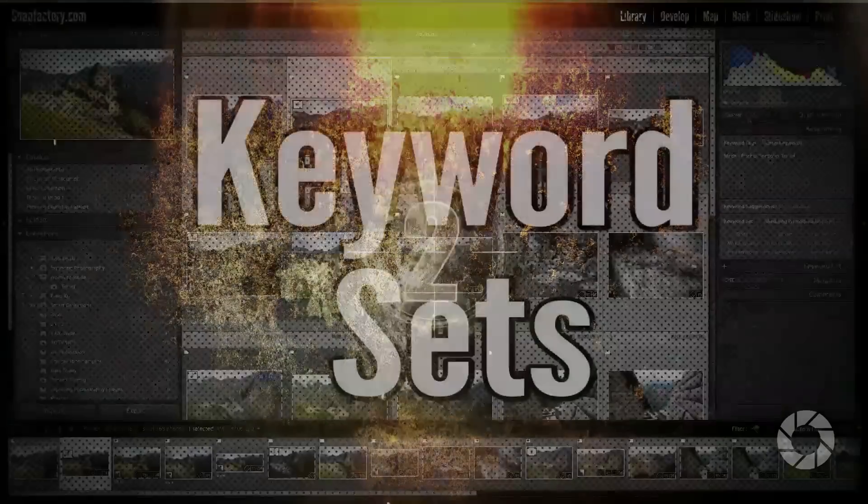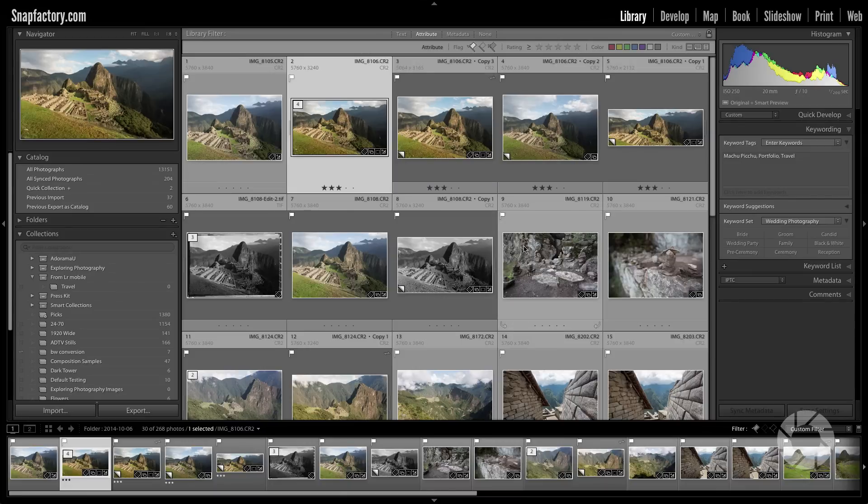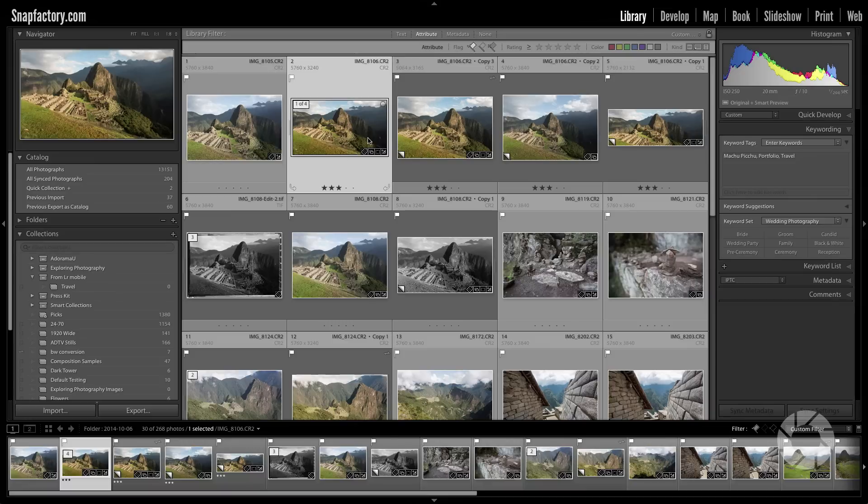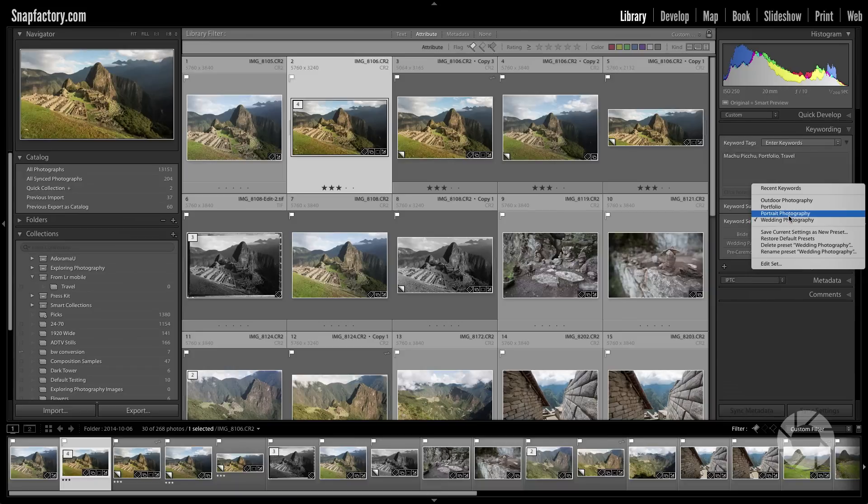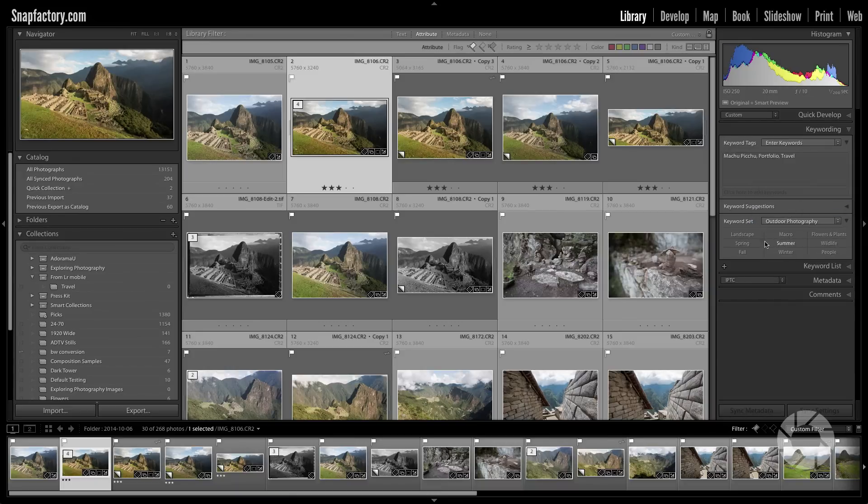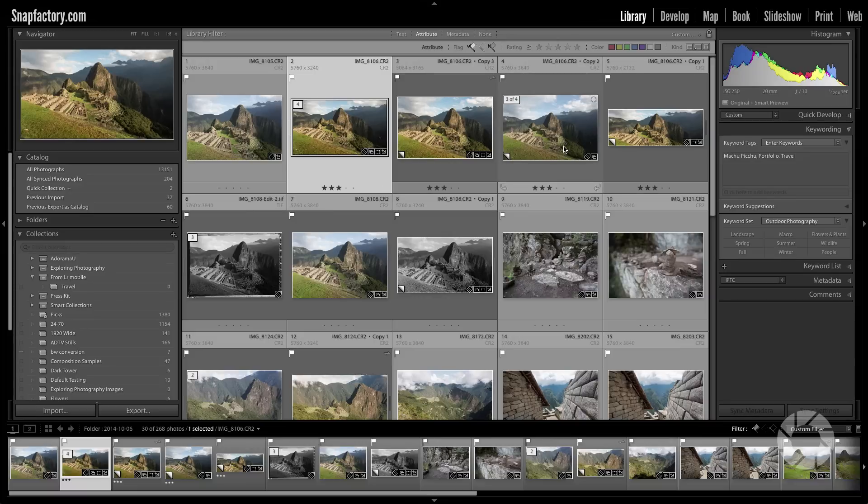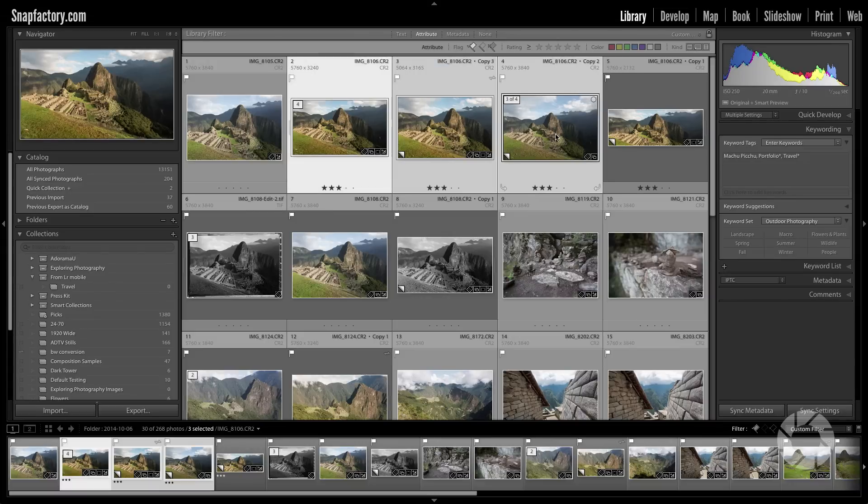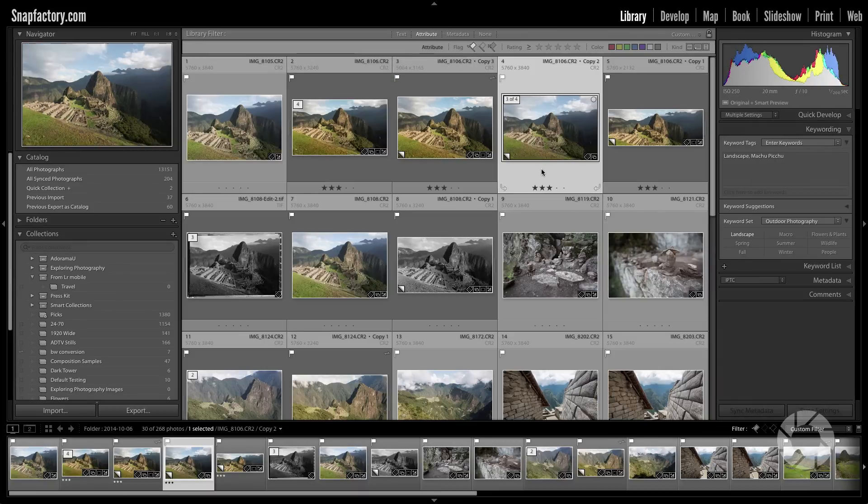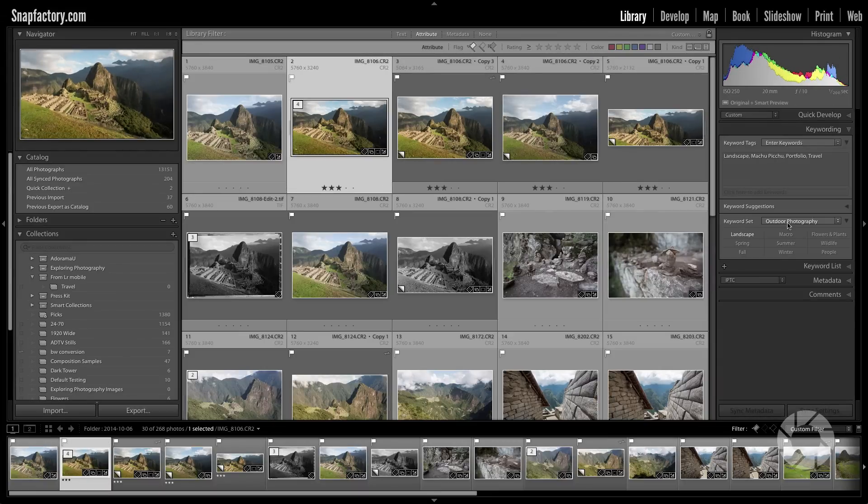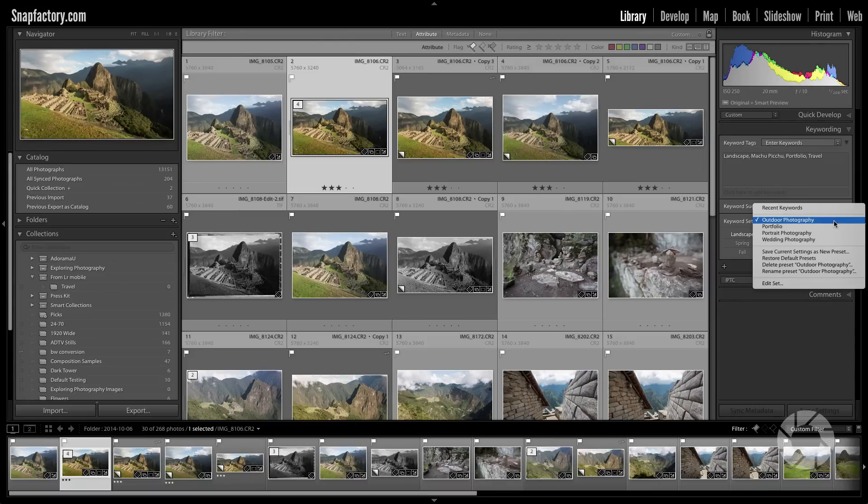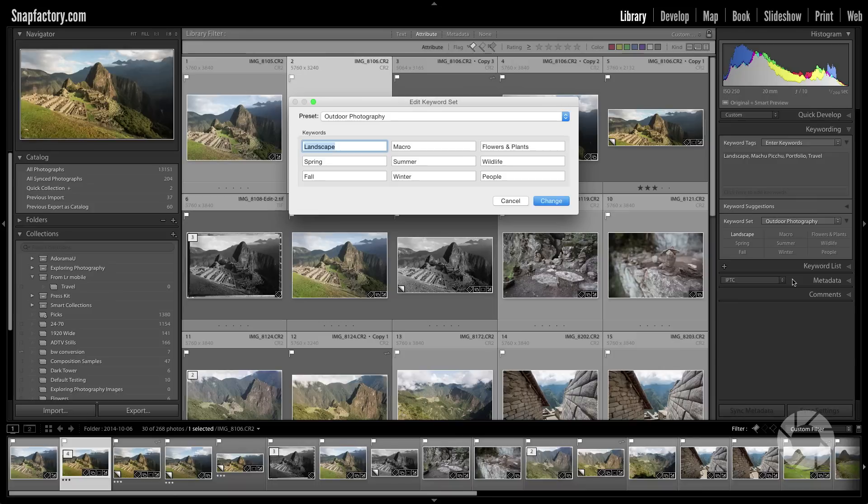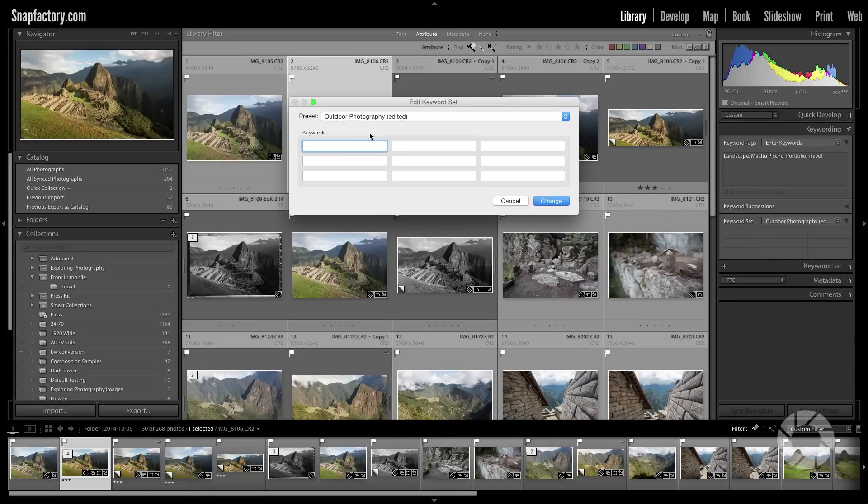Number two, Keyword sets. If you work on images that are similar over and over, perhaps you're a wedding photographer or portrait photographer or outdoor photographer, you're probably using the same keywords pretty frequently. Well that's where these keyword sets come in handy. We've got some that are built in and shipped with Lightroom, for example wedding photography, portrait photography, and outdoor photography. And you can see it's a set of nine keywords. And so what you can do is you can just click on your keyword here and it will add that to the image or images that you have selected. So I'll select all three of these and then I'll just click landscape, and bam, landscape is added to all three of these images. Now if you want to create your own custom keyword set, it's really simple. Just go to edit set. And then what you want to do is delete all of the keywords that you don't want to use. So I'll get rid of all of them so I'll have a clean slate.